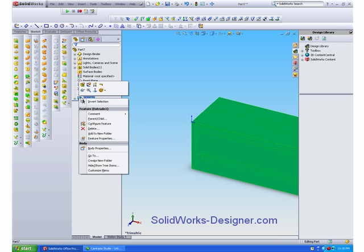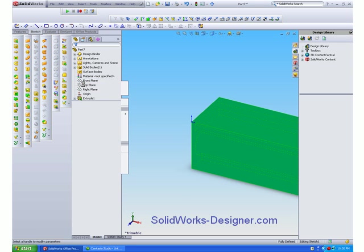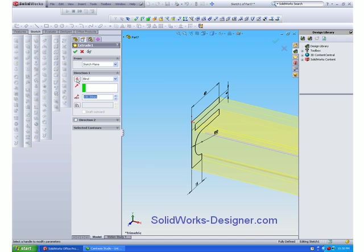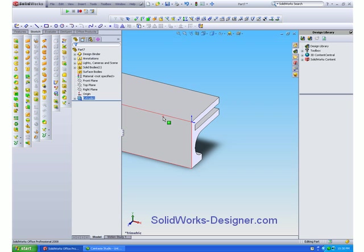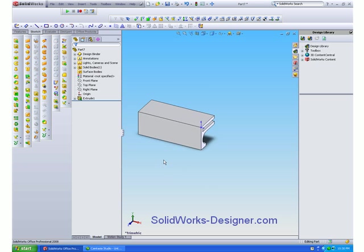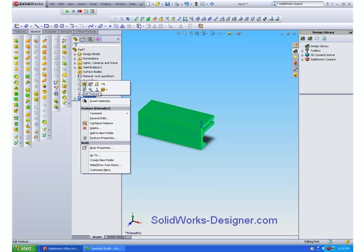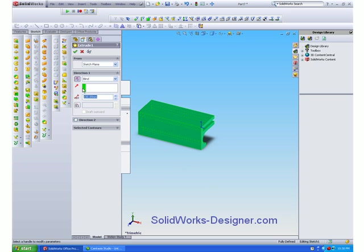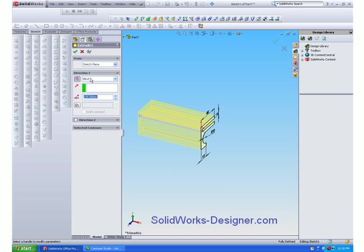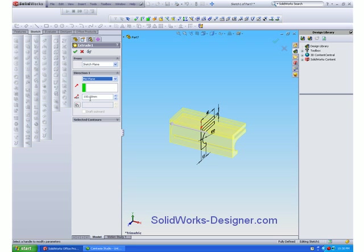And of course we can change that direction if we wanted to, just by toggling the blind button. But our part needs its center in the origin. So we're going to not use a blind but a mid-planes extrusion.